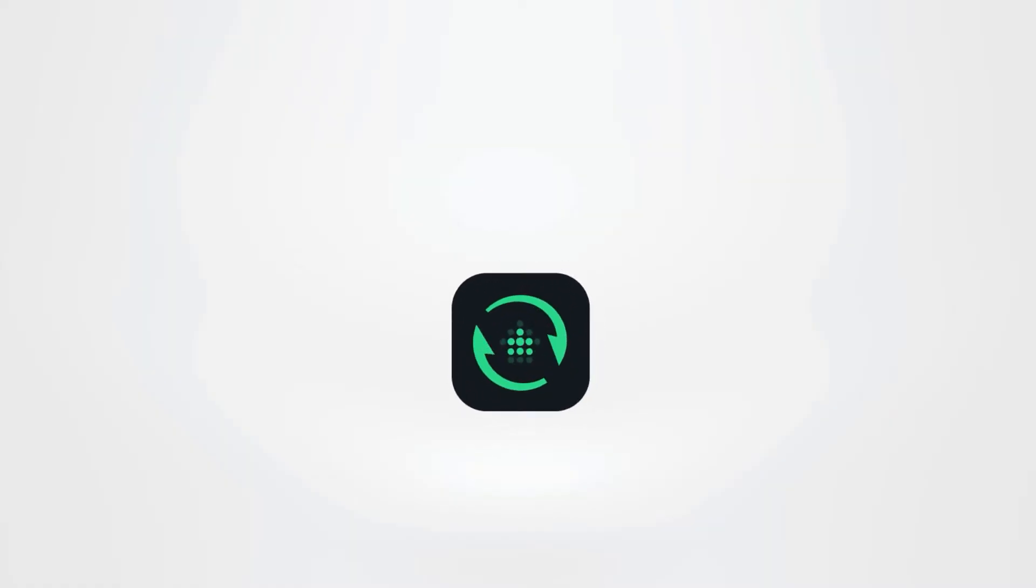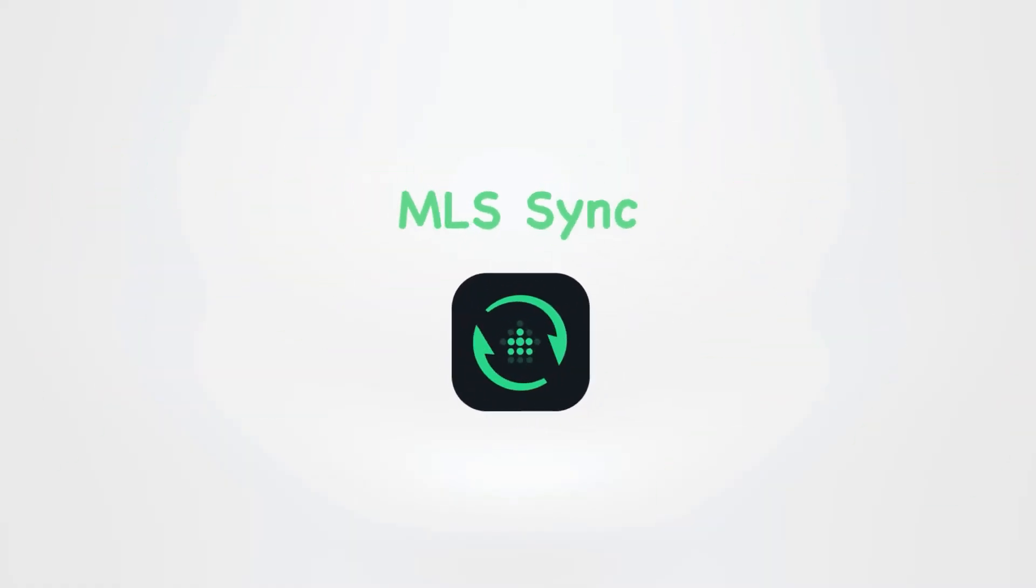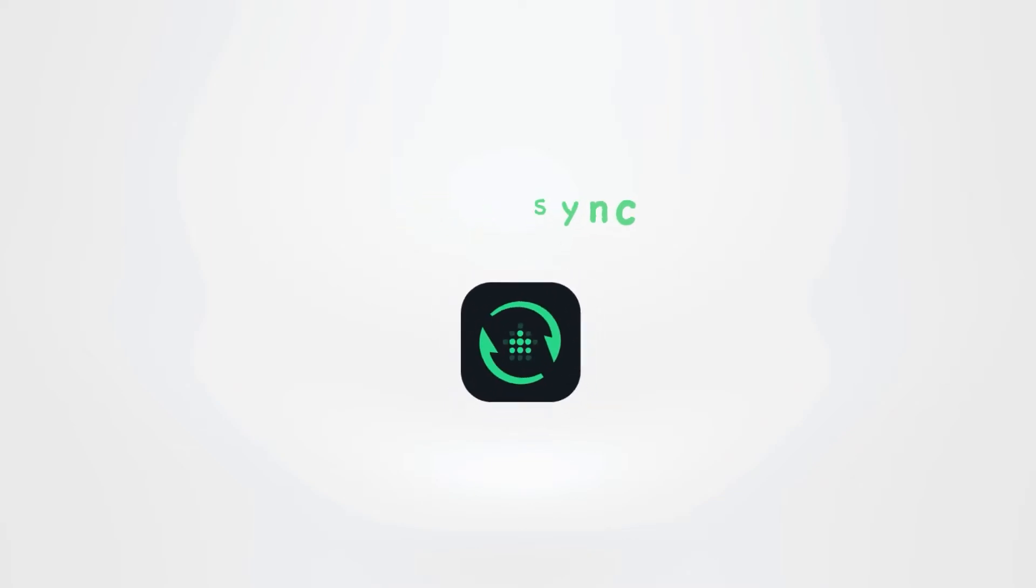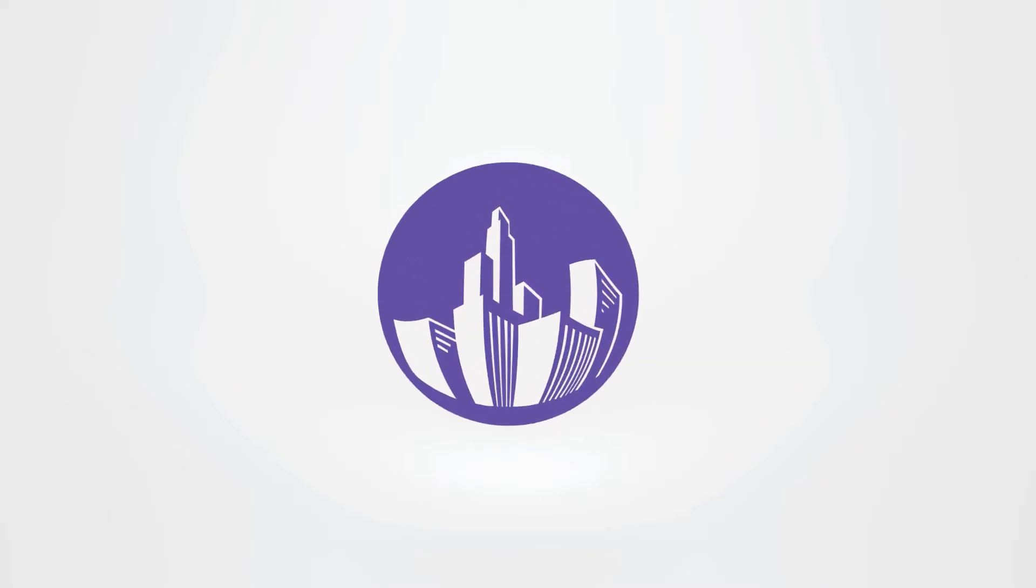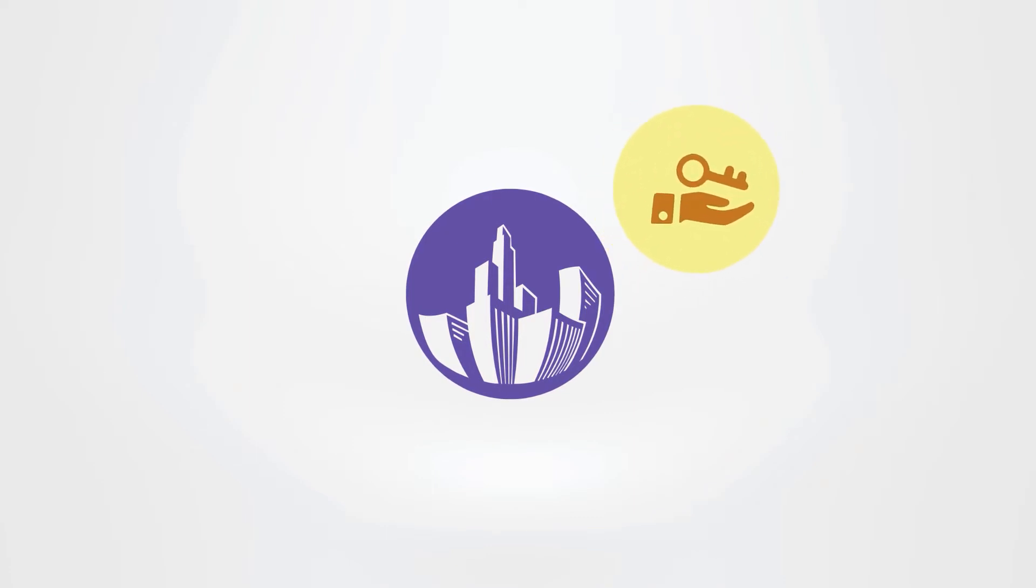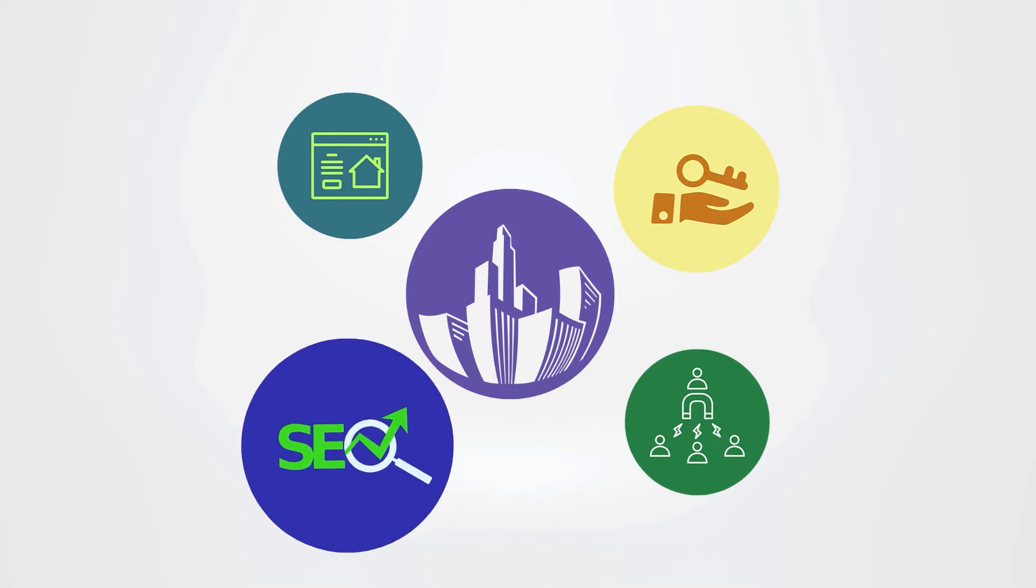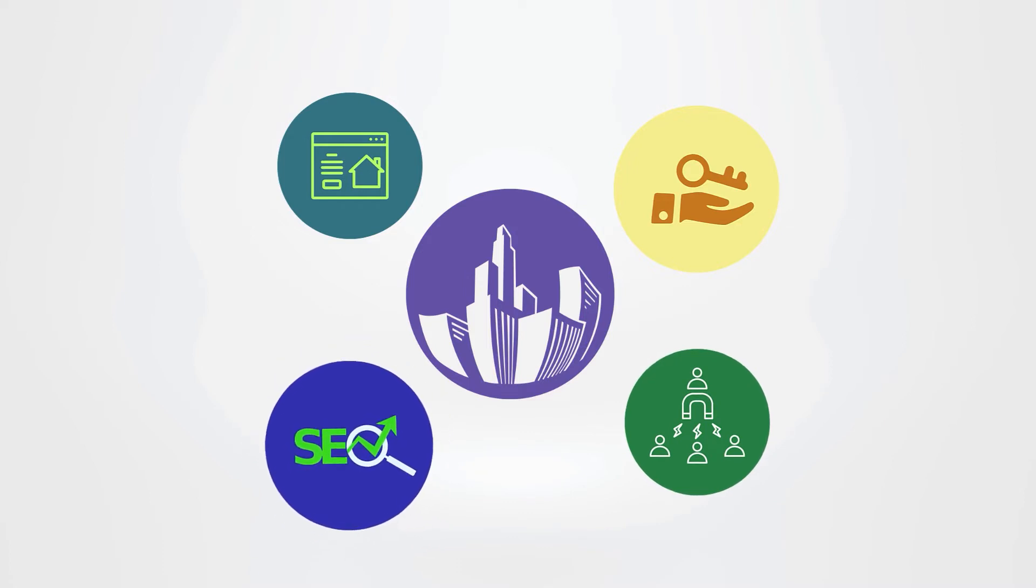Hello. In this video, we are going to talk about MLS Sync. MLS Sync was created to simplify and streamline the most important processes in the real estate industry: listing properties, lead generation and management, creating an SEO-friendly online presence and more.